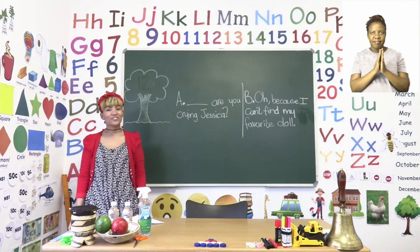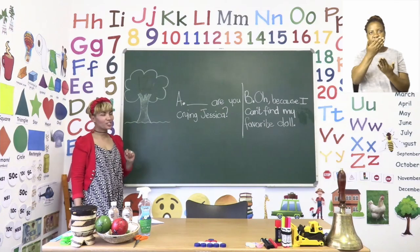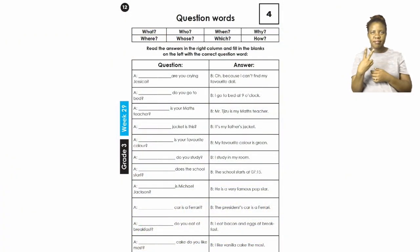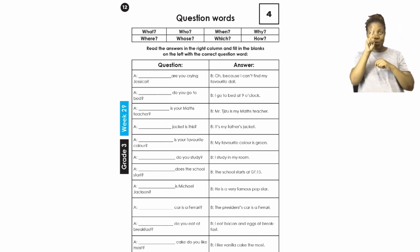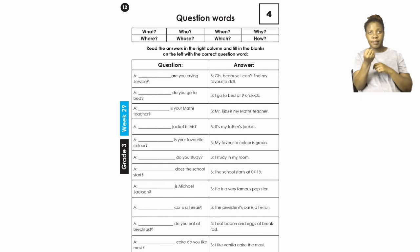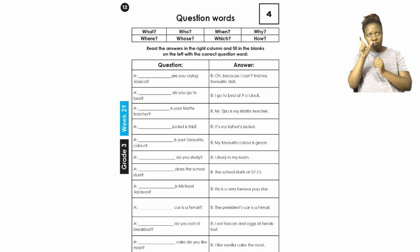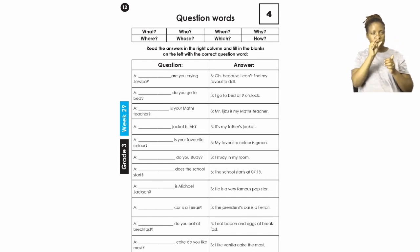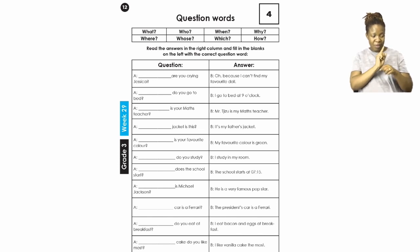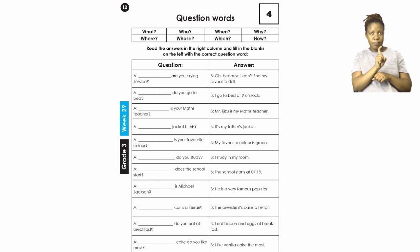For this part of our lesson, let's start on page 12. Here we have to do question words. You will see in the table all the question words that you need. It says: read the answers in the right column and fill in the blanks on the left with the correct question word. In the first column you have all your questions, and for each question you have to fill in a question word.